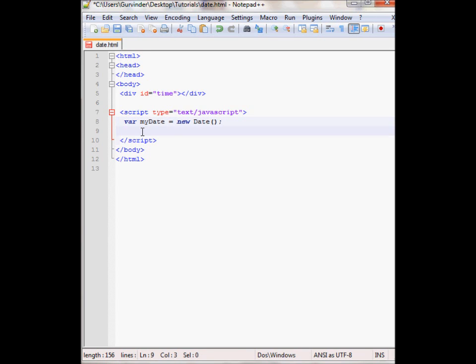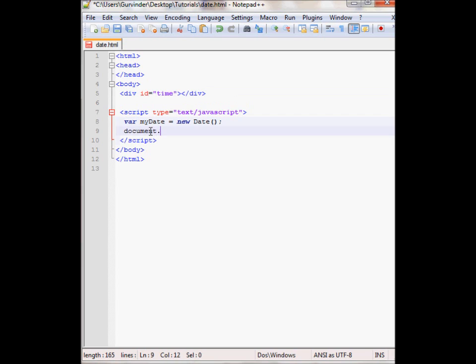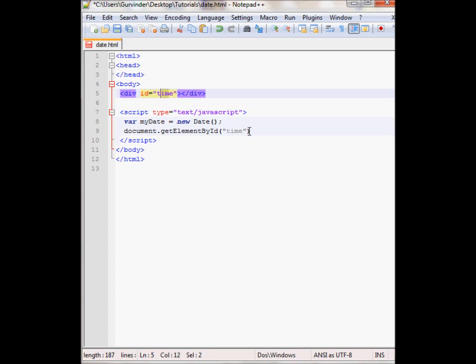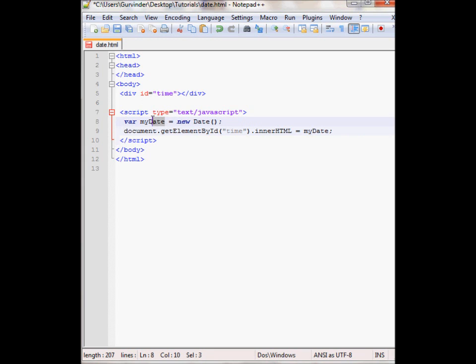Let's first view it in a div tag over here. So I'll just write document.getElementById and then the ID is time as you can see over here, dot innerHTML equals myDate. So the current date and time will be stored in this div.